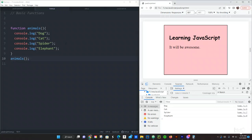And instead of copying the whole entire three lines of code for dog, cat, spider and elephant, we just—we want to do another set of those ones, we just do animals again.